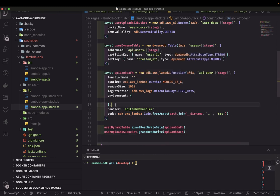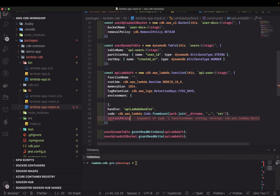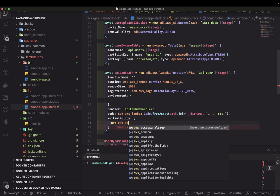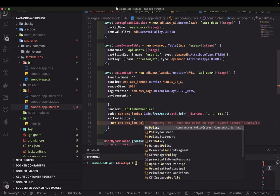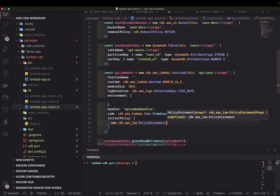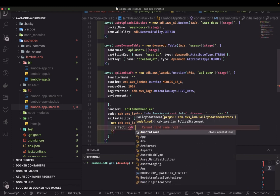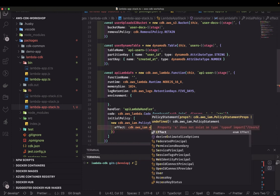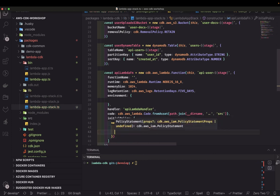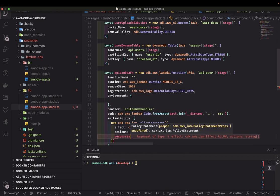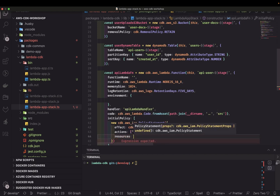You can also add initial policies to the Lambda function. Specify 'initialPolicy' as an array of policy statements. Each policy statement from CDK dot aws-iam contains three things: effect, actions, and resources. Here we set effect to ALLOW for actions on S3.